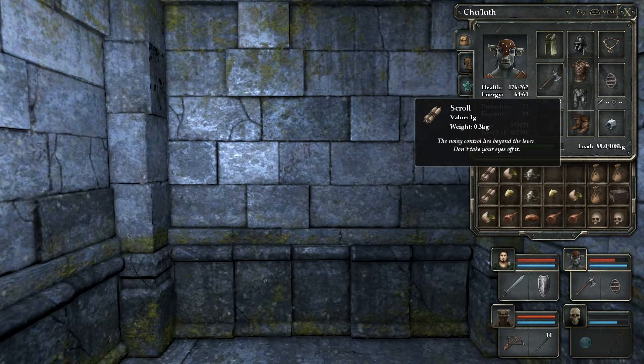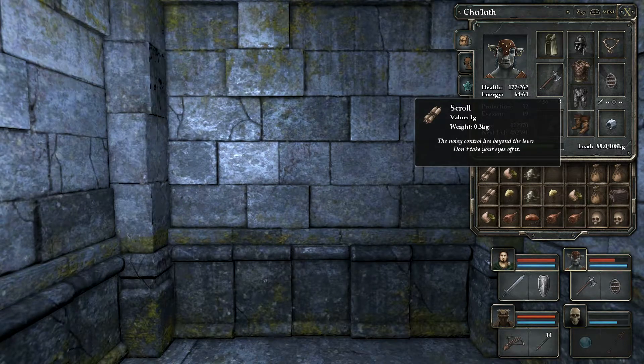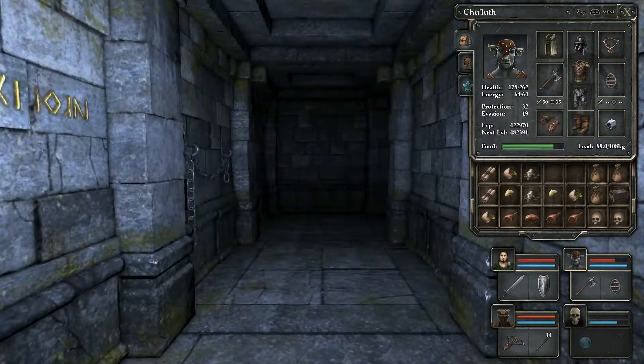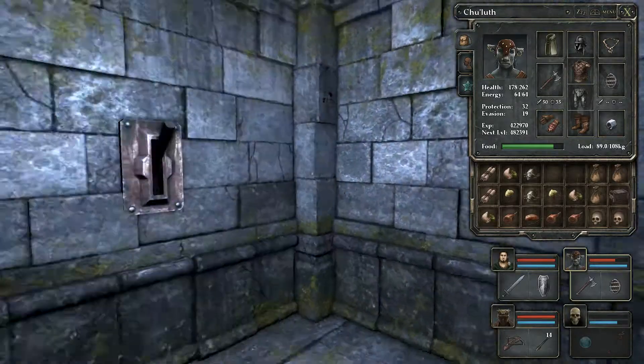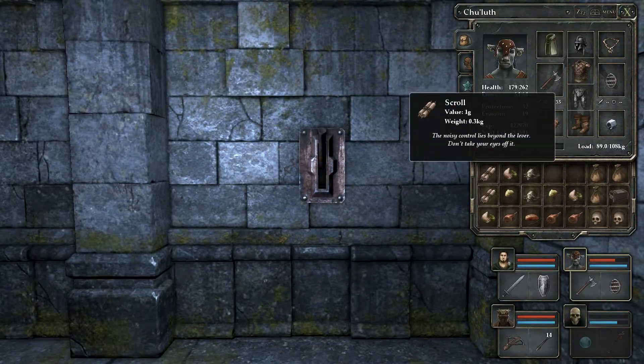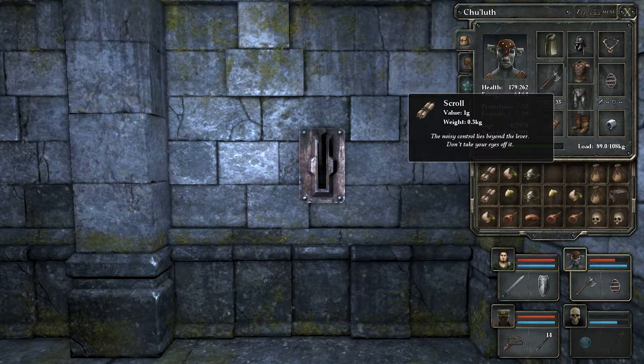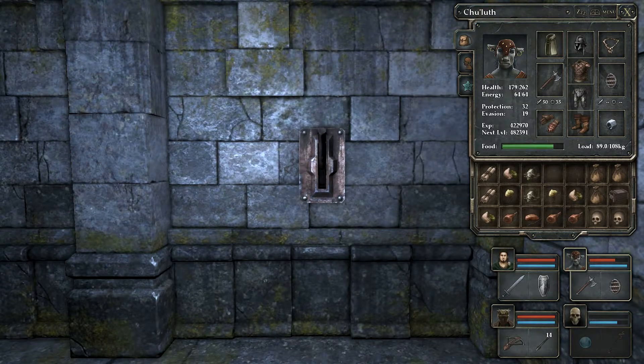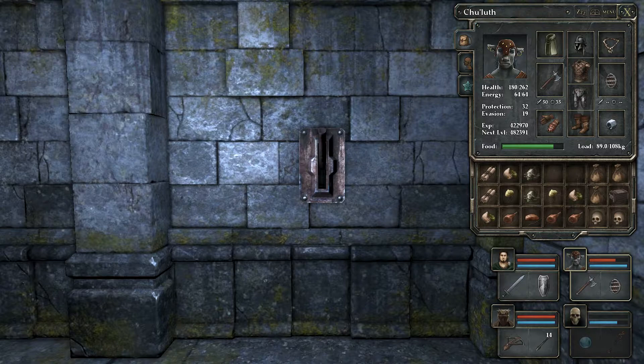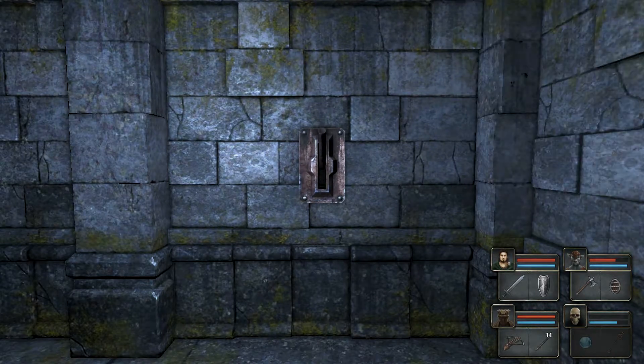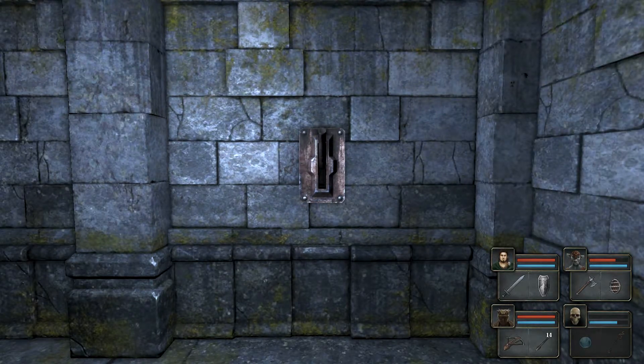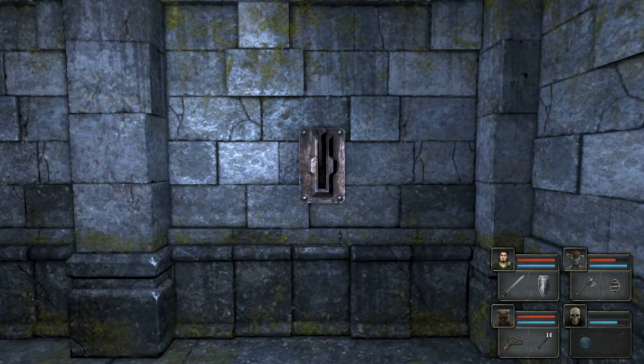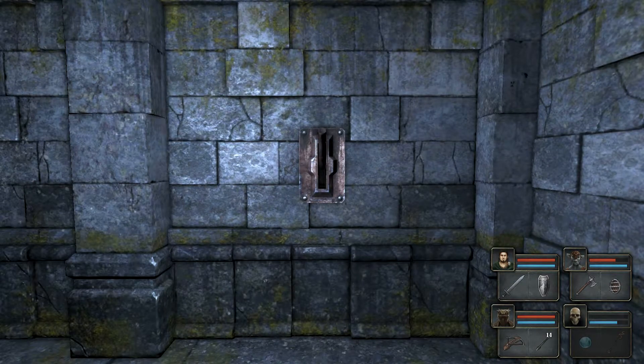The noisy control lies beyond the lever. All right. This is the lever right here. This is the fucking lever right here. So it lies beyond the lever. Don't take your eyes off of it. Okay. So beyond the lever then. I guess that means behind the wall where the lever's at. So don't take your eyes off it. Okay. So we're going to sit here. We're going to stare at the lever.